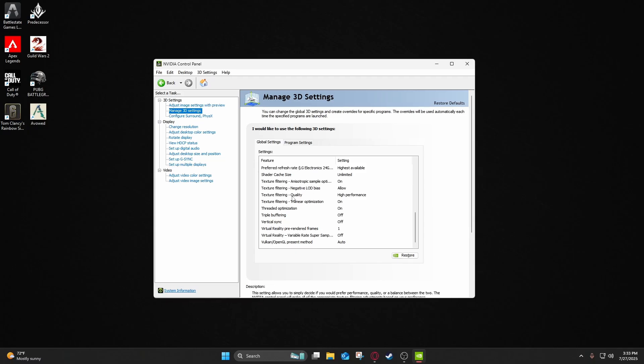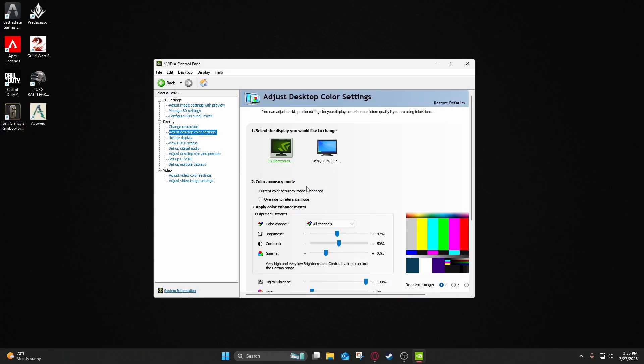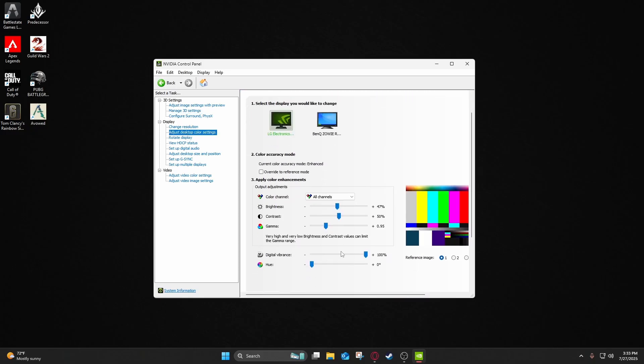And once you're done setting all those options up, go ahead and go to Adjust Desktop Color Settings, and you're just going to want to change your digital vibrance between 65% and 75%. This is going to improve enemy visibility in shadows or fog-heavy maps. So just change that to 65%, 75%, or whatever you're comfortable with.